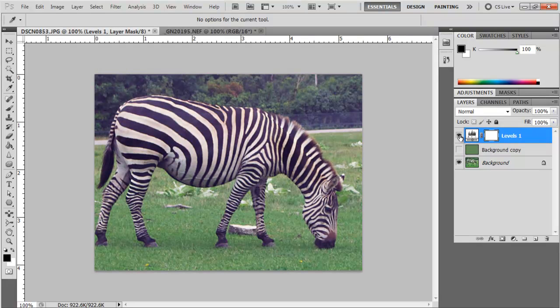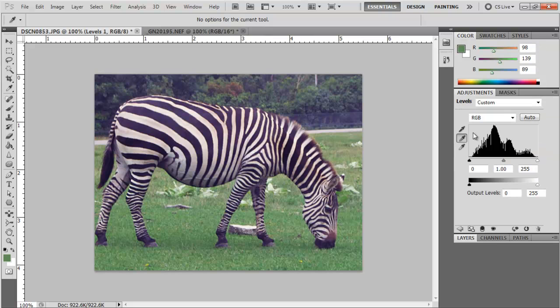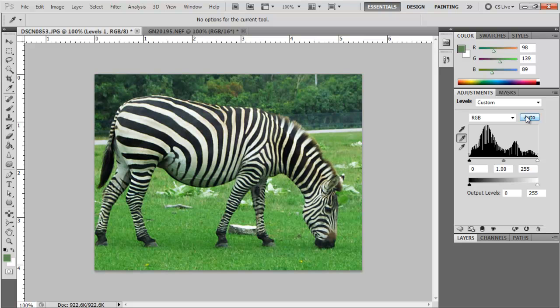Now this still has a bit of blue in it. The nice thing about the adjustment layer is it's non-destructive, you can edit it. So I'm going to double-click on the actual adjustment layer itself and go in here. For this one I'll try auto.